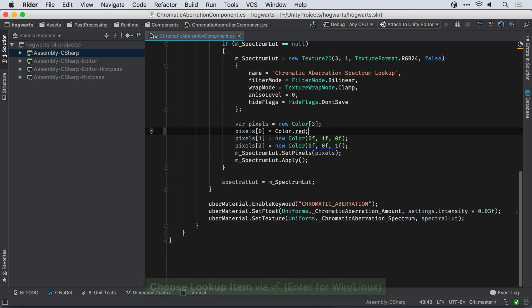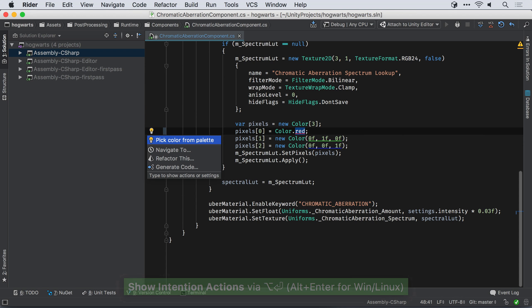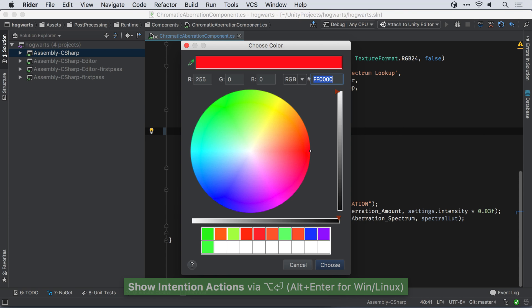Rider will also highlight colors in the editor, underlining the values with the actual color. The Alt-Enter menu here allows editing the color from a color palette.